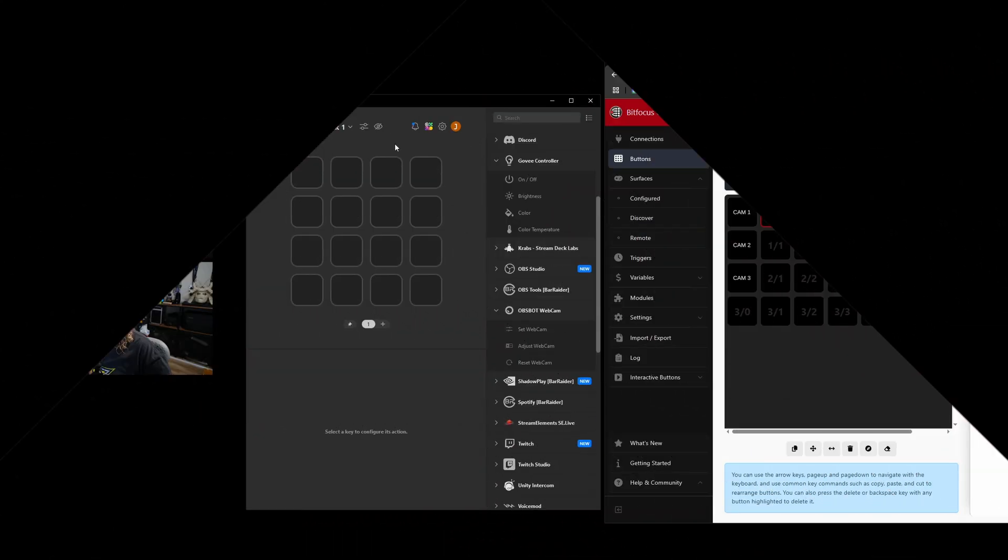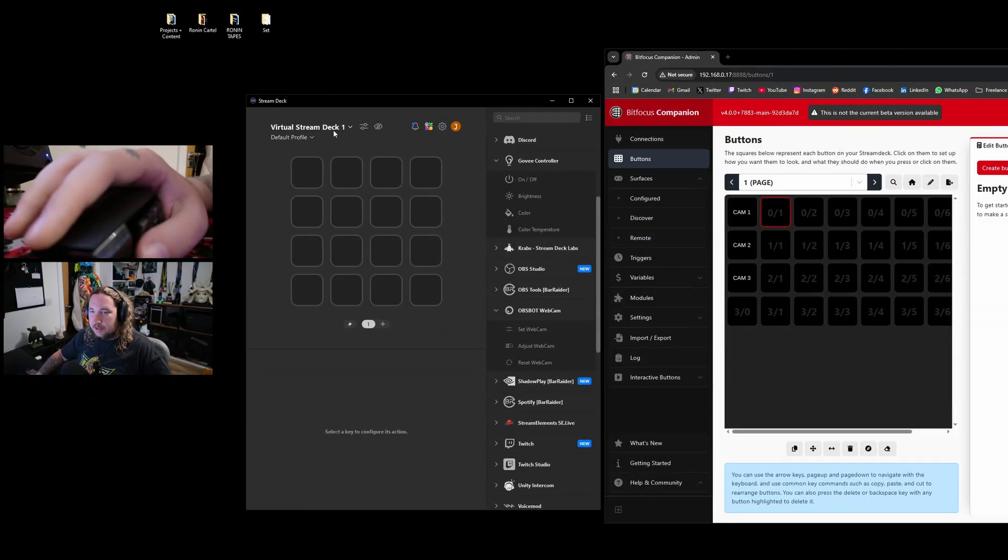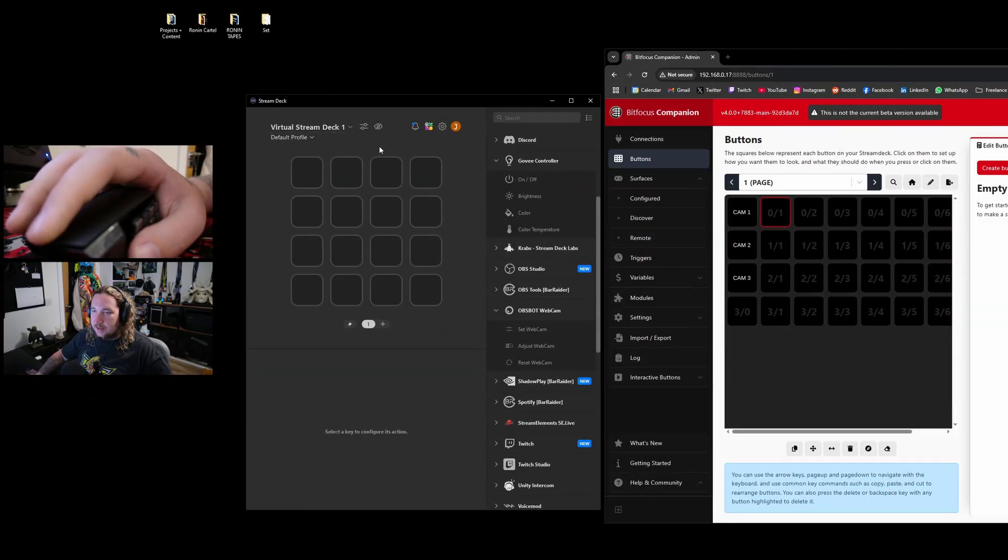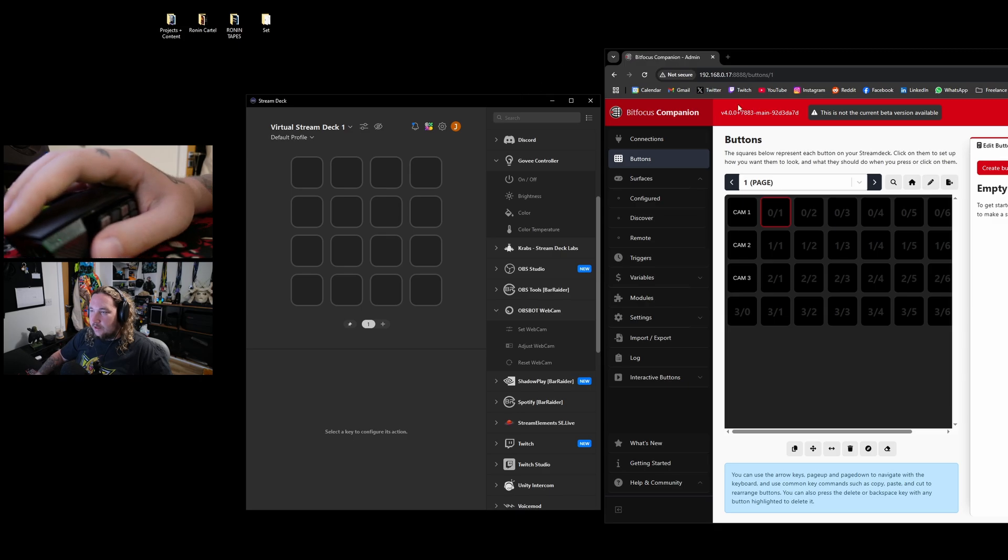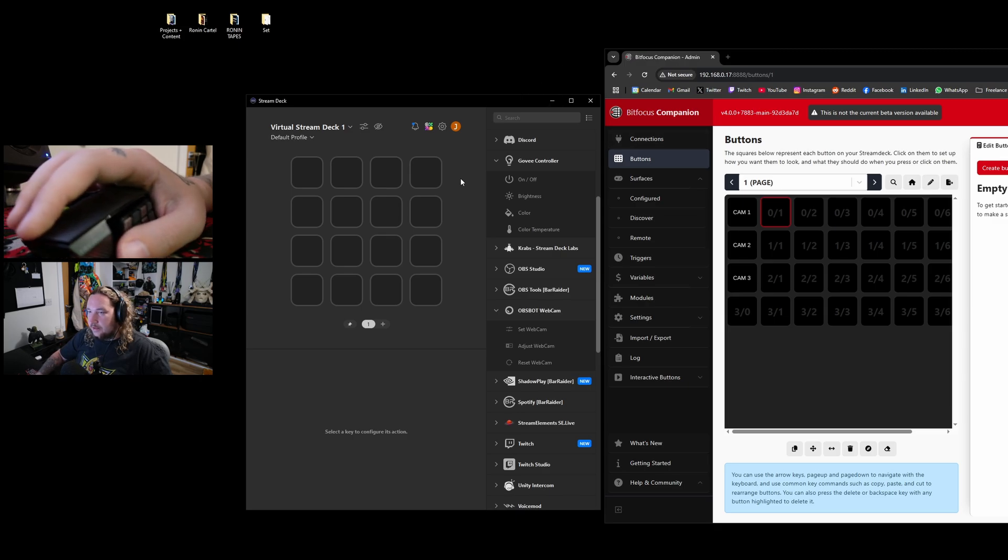Elgato recently released a new update which adds something called Virtual Stream Decks. They're essentially a stream deck that appear on your desktop.